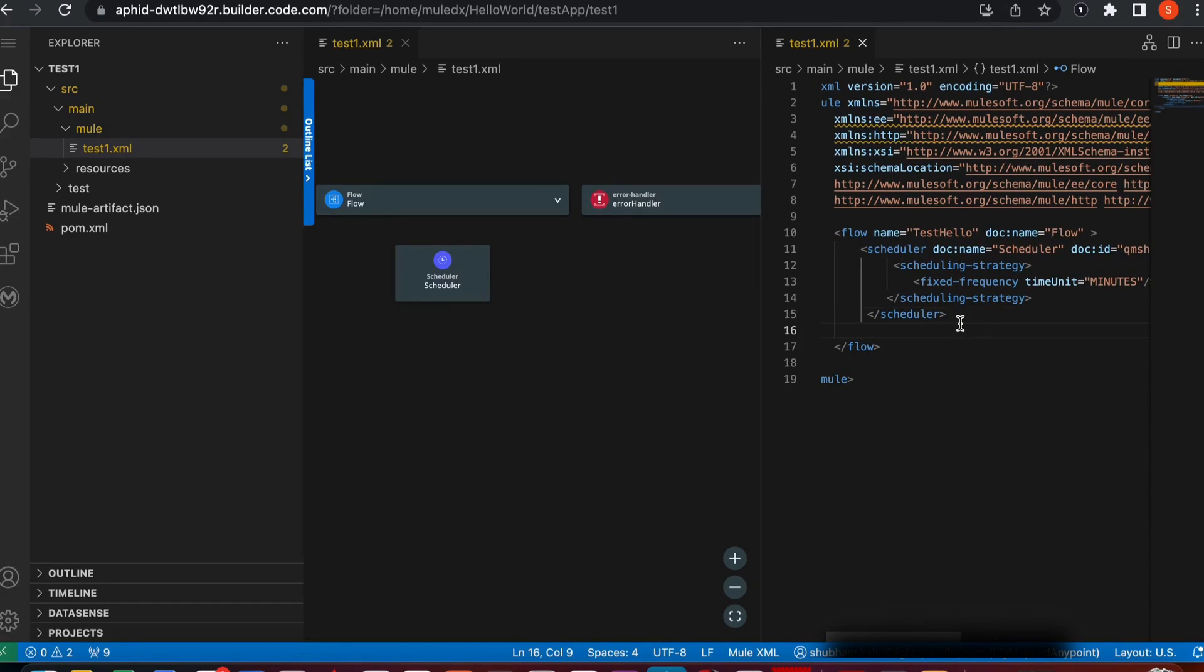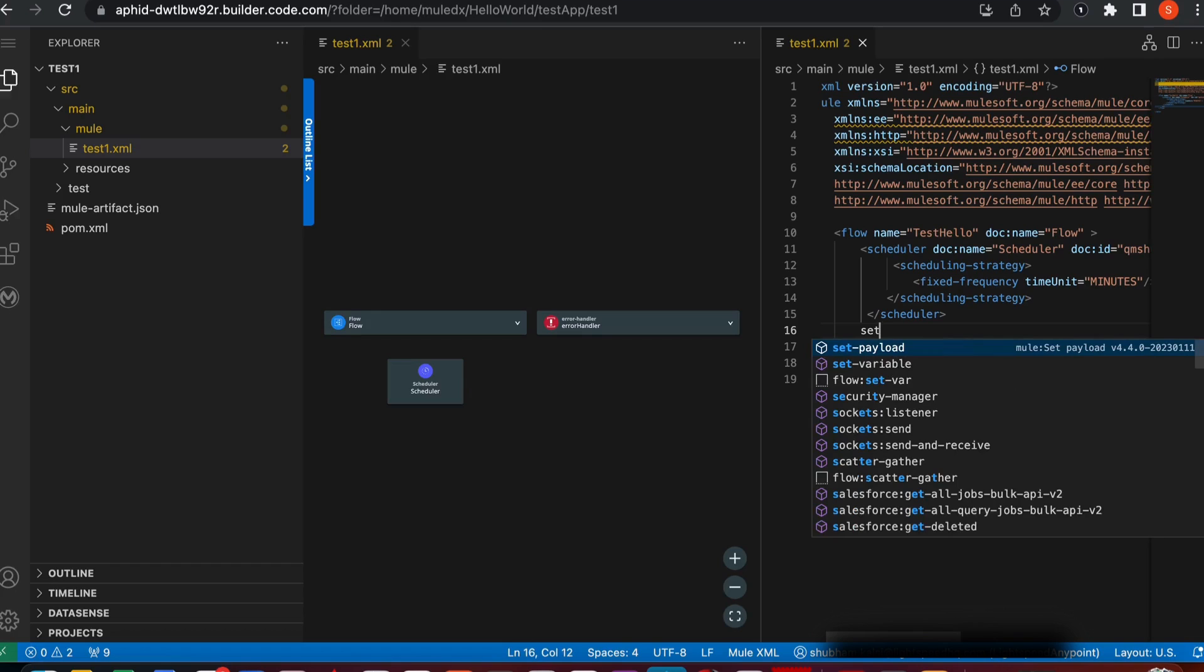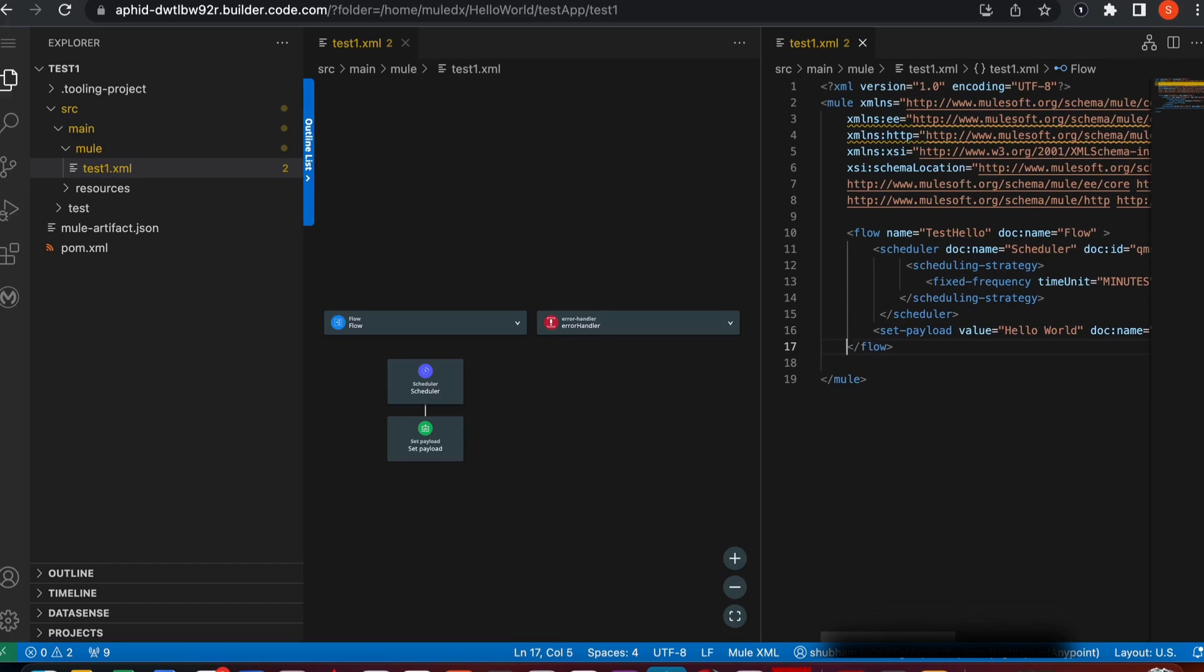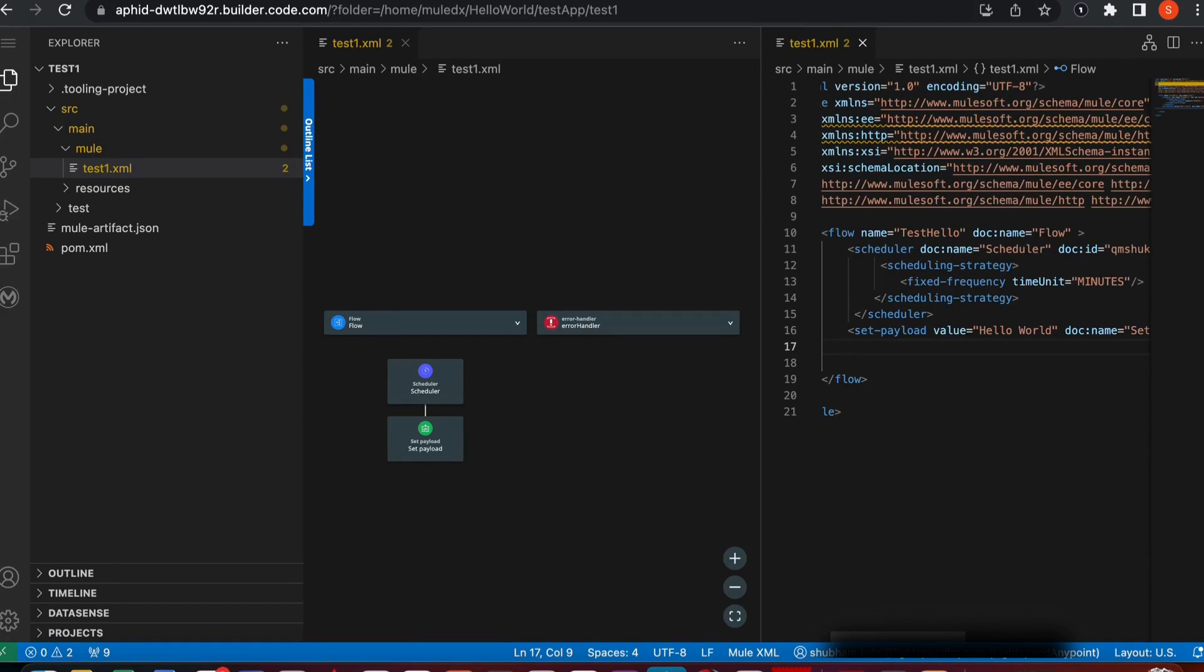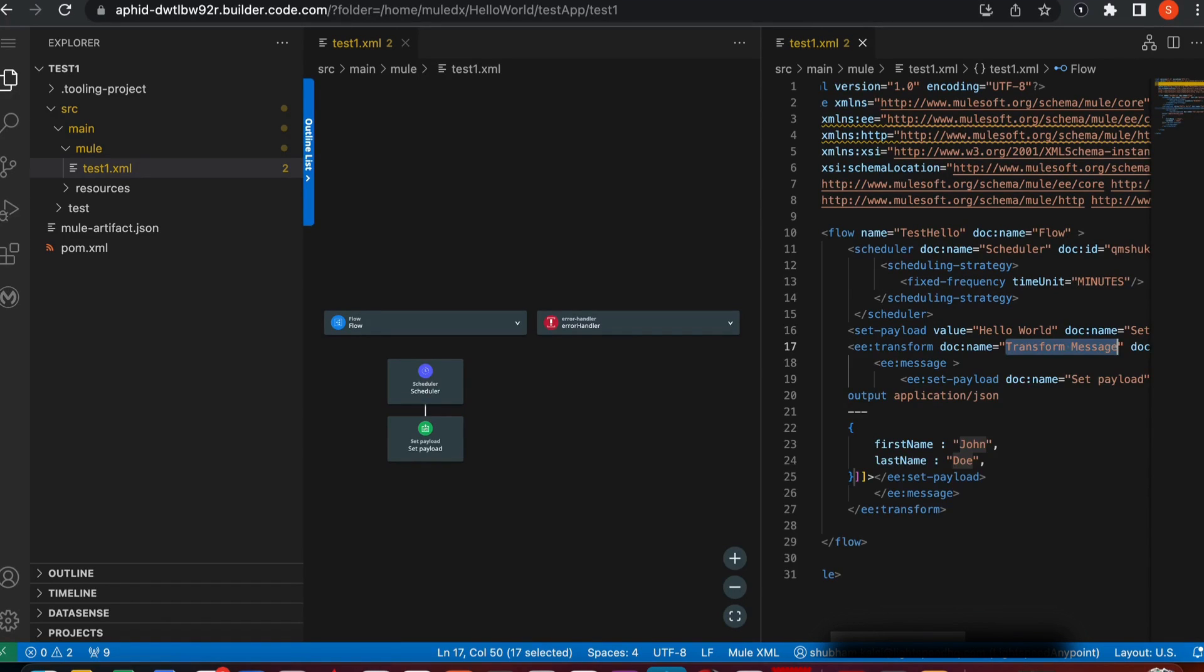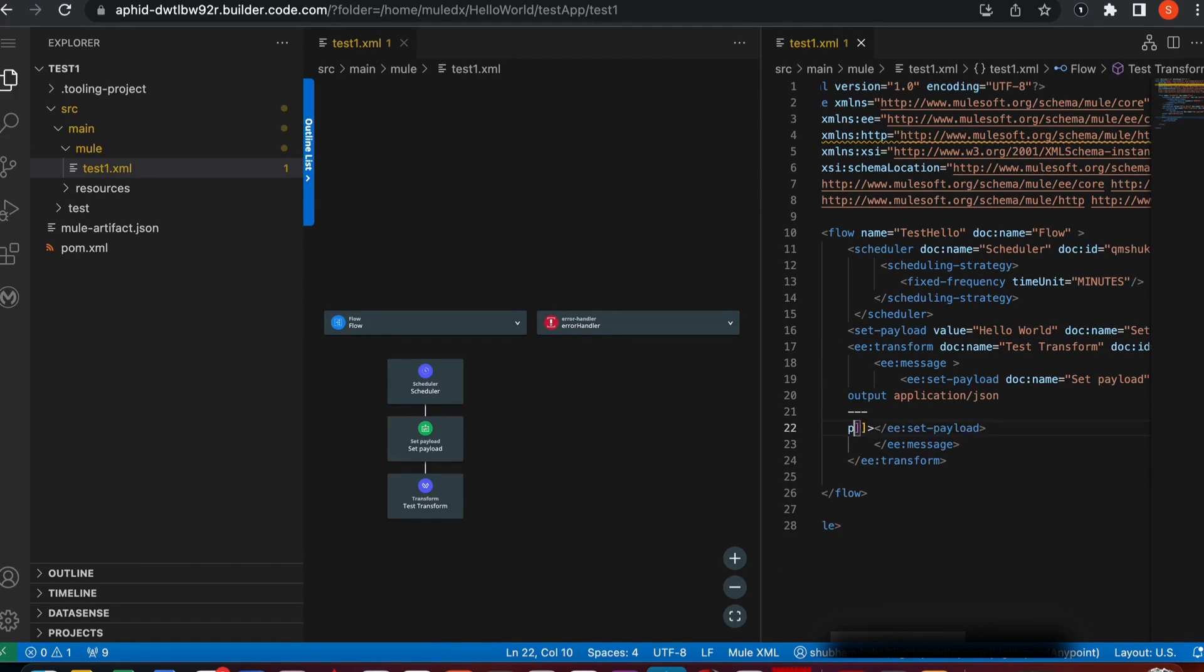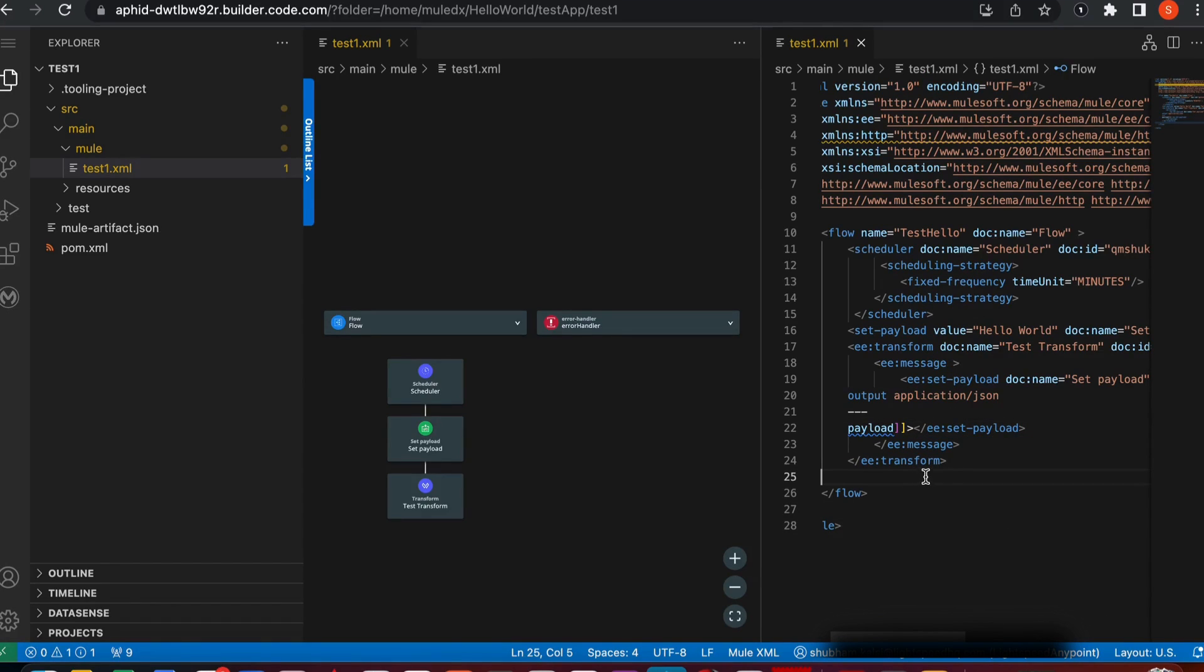Then I'm going to set a payload. I'm just going to type set and it's going to automatically populate it. Here I'm going to say hello world. After I set the payload, I want to transform this payload into JSON. Simply type transform and here you get this transformed output JSON message. You can change the name to test transform. And here instead of this dummy data, you can simply type payload because we want to transform our payload into JSON.